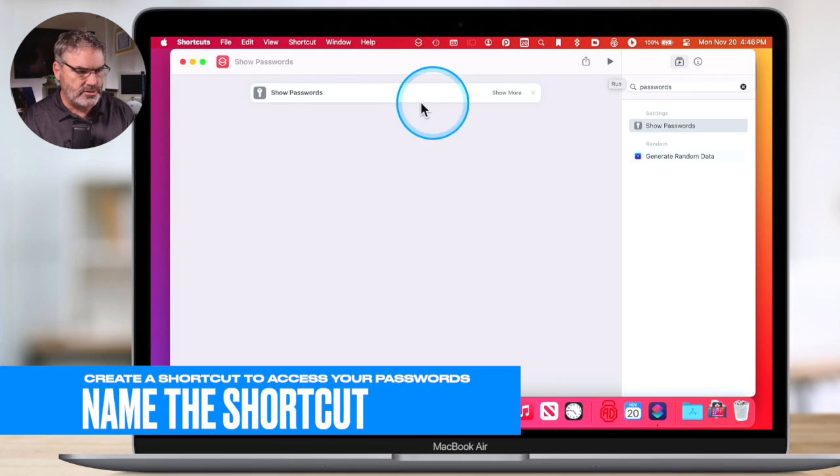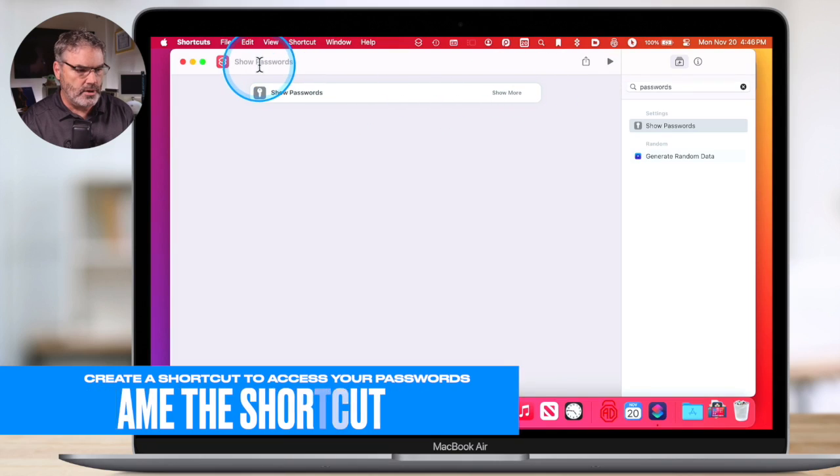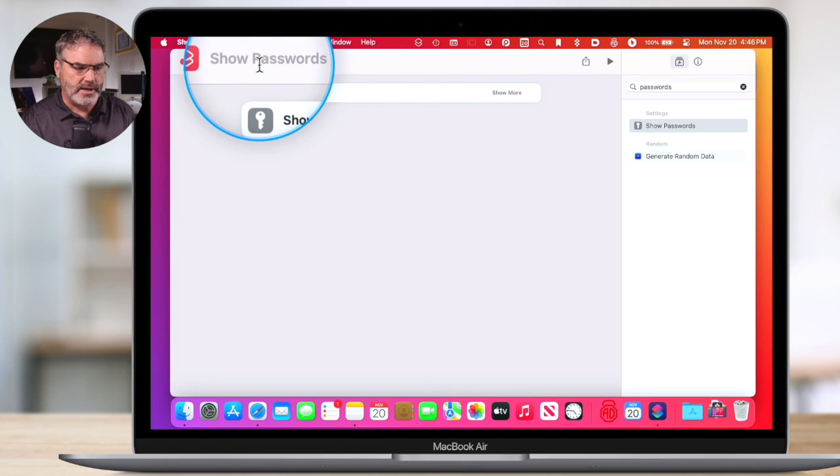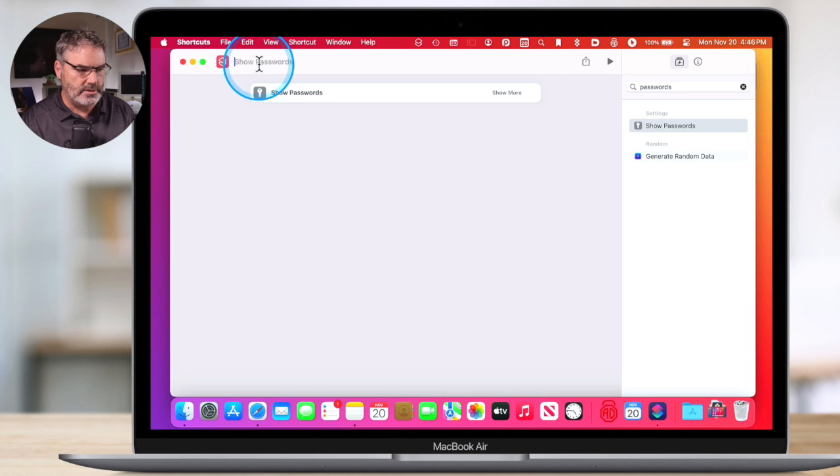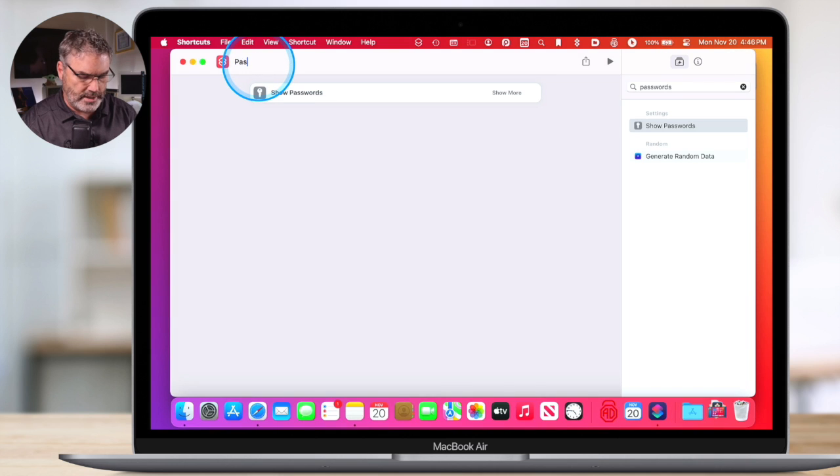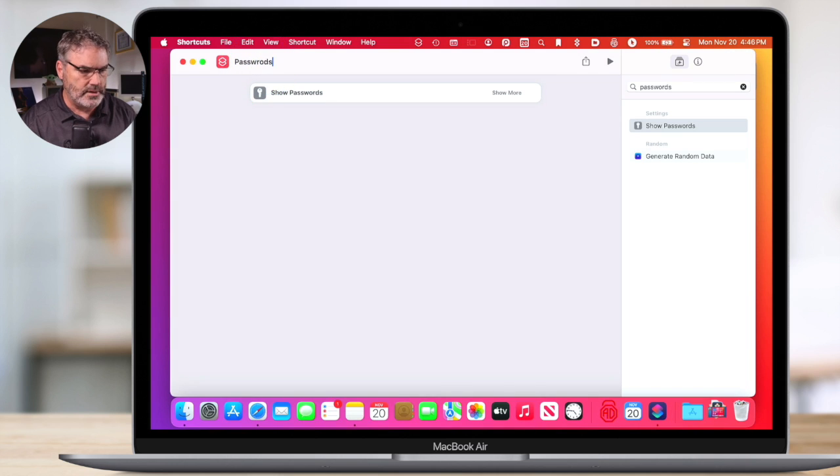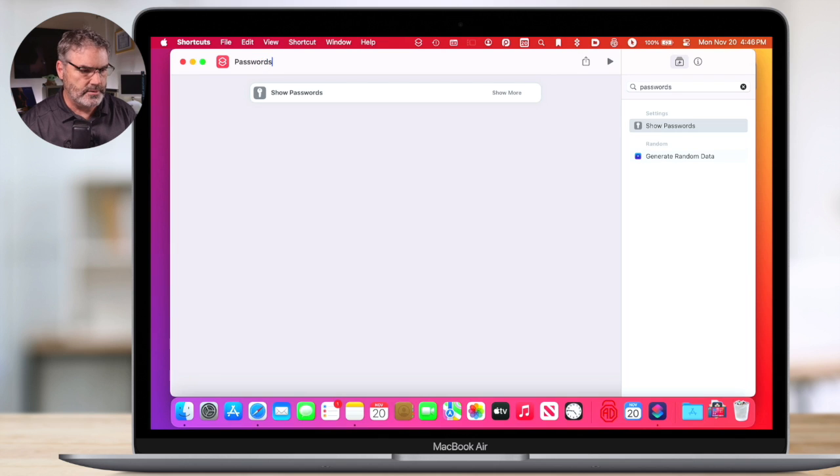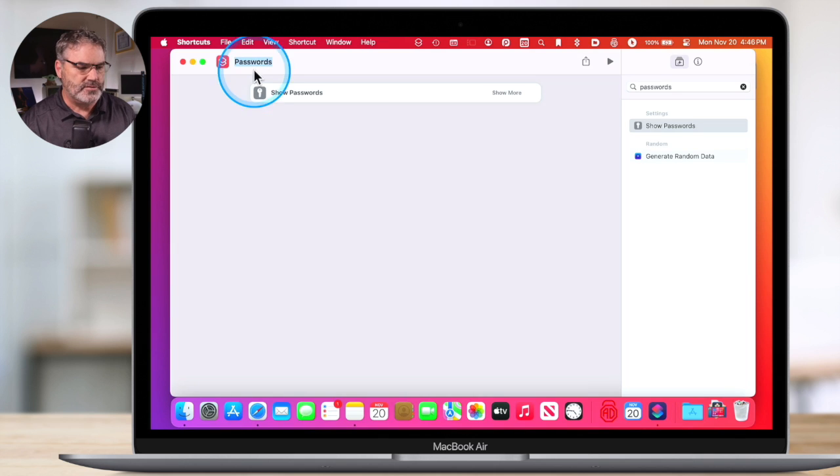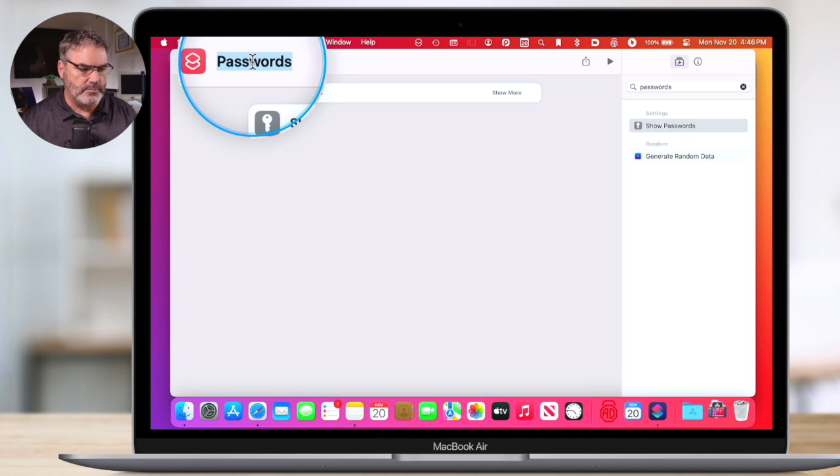Now the next thing I want to do is rename it, add a nice icon for it, and then add it to my dock. So let's first rename it. To rename it, we just go up to where it says 'show passwords'—that's the current name. I'm just going to click in here and call it 'passwords.' Type in passwords, hit return. Now I've just renamed it. First step done.